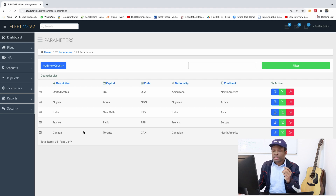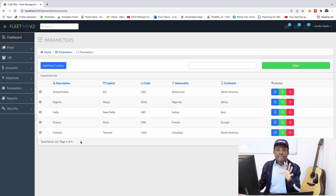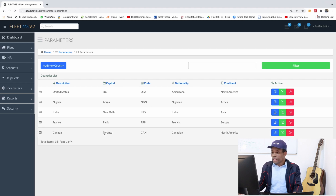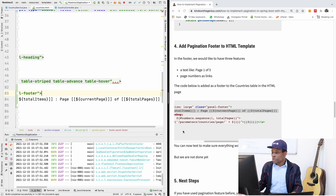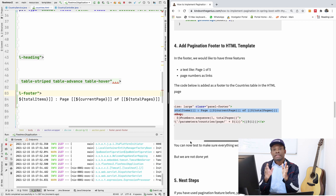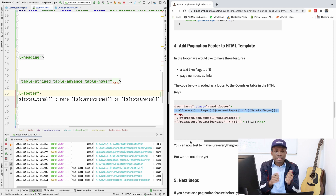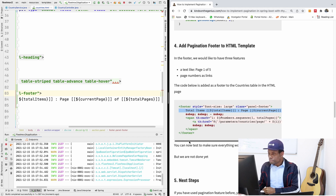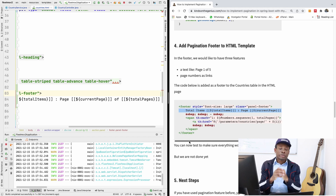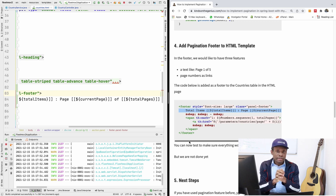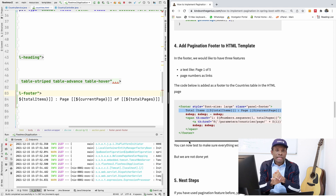To avoid making this video too long, I'll stop here. In the next part we continue with pagination — specifically displaying clickable page number buttons so users can navigate from one page to another. Please remember to subscribe if you haven't, write a comment if you have challenges, and I'll see you in the next part.